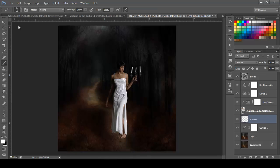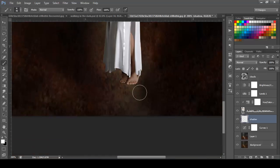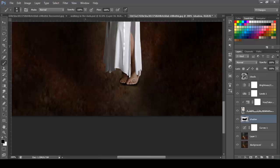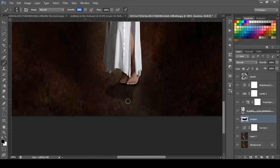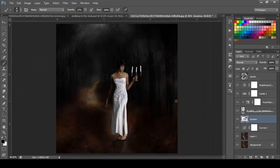I'm going to select the brush tool, soft brush, and the opacity 100. And I'm going to paint some shadows on the woman. Don't forget to select the foreground to black. And I'm going to paint some shadows right here. I'm going to lower the opacity to 50 and paint a little more. Lower the opacity to 21, and we're going to have something like this.